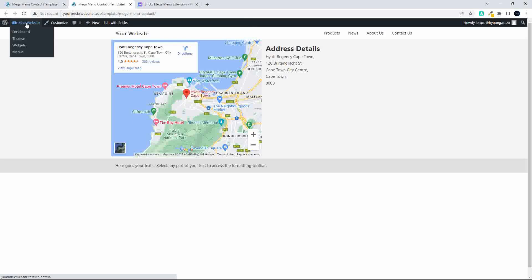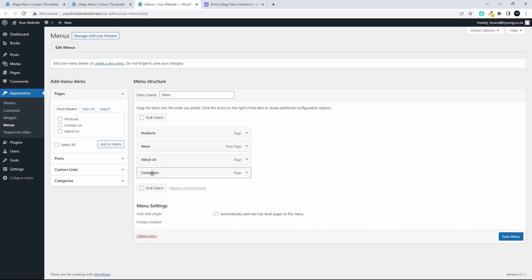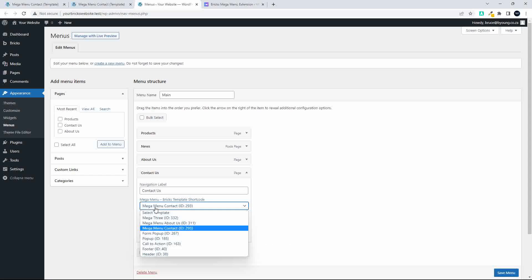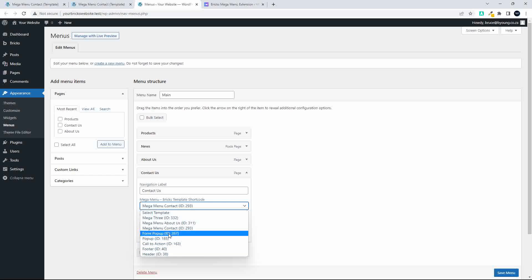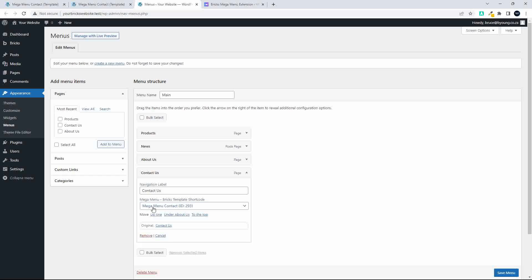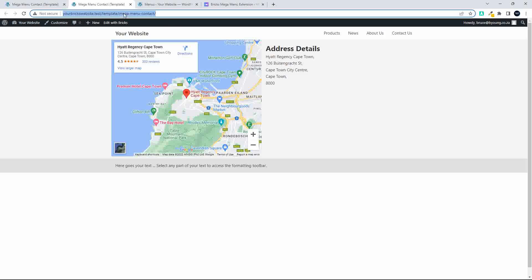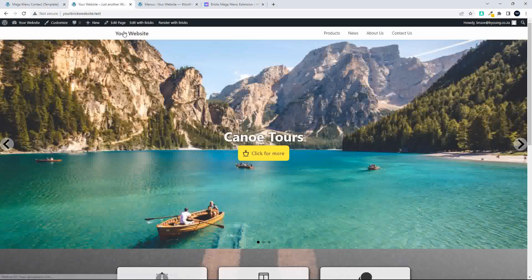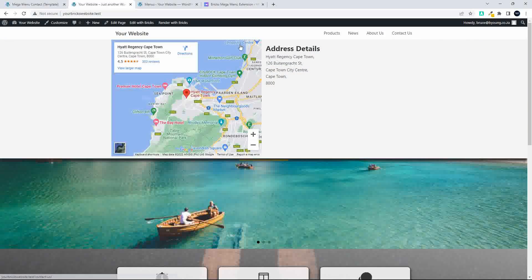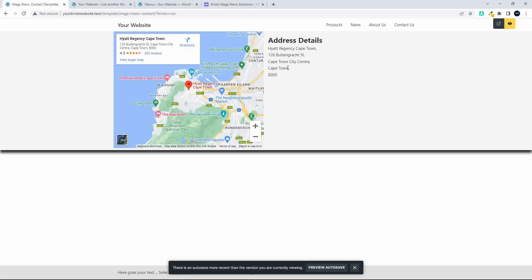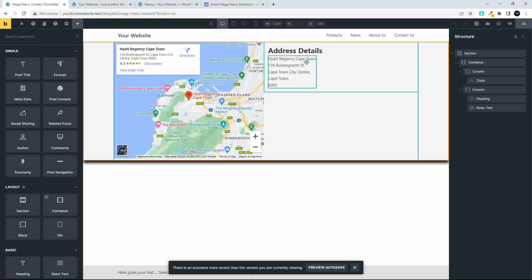I'll switch to preview mode to get to the front end, then open Menus in the WordPress admin area. Under 'Contact Us' you'll see a new entry option. If you click 'Mega Menu - Bricks Template Shortcode', you can then select any template element, and that will appear in the mega menu. Here under 'Contact Us' the contact template is selected, so when I hover over it on the website, the contact content appears.